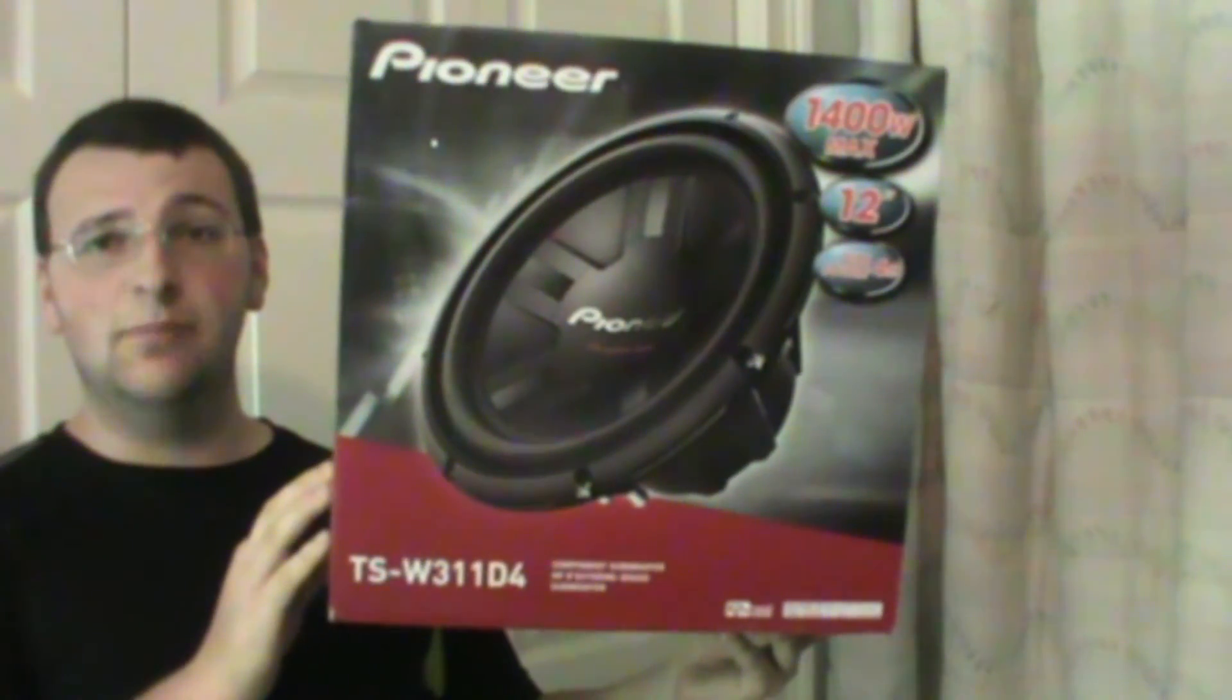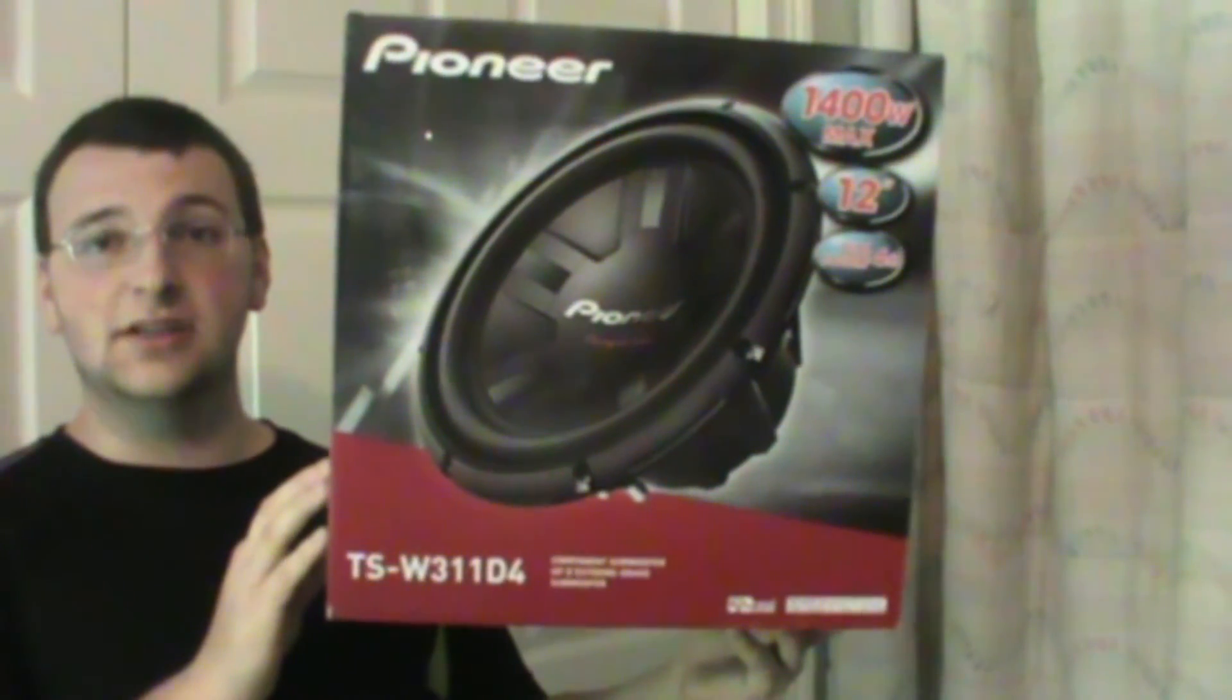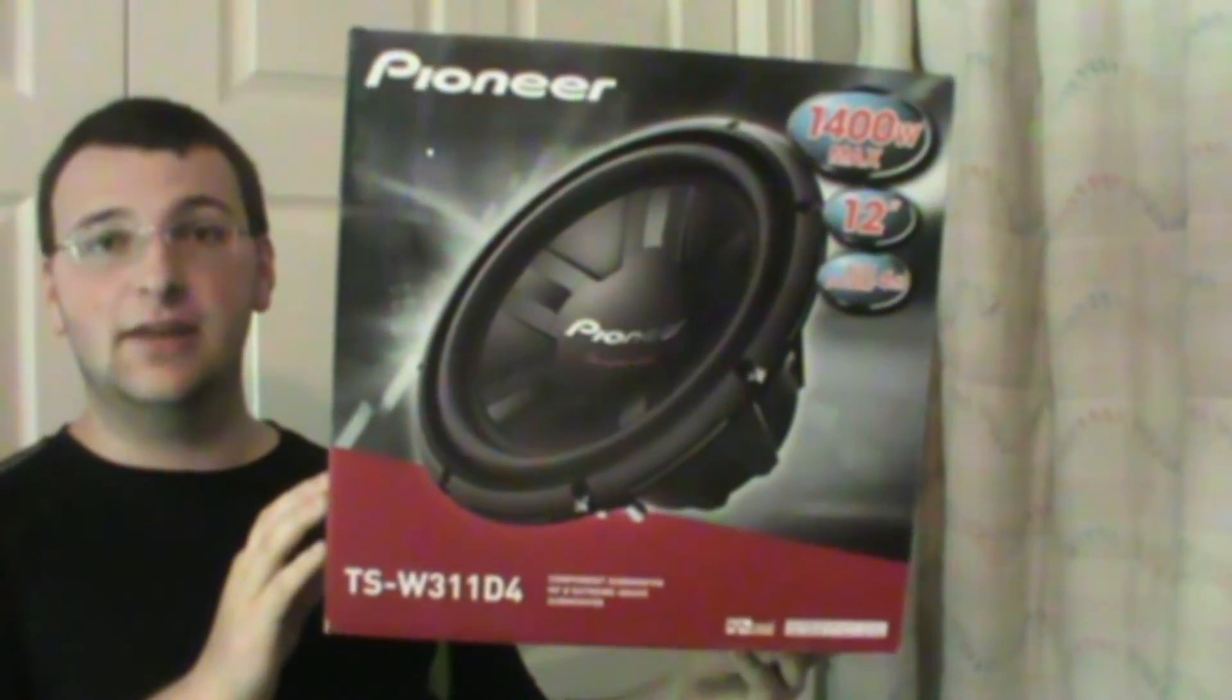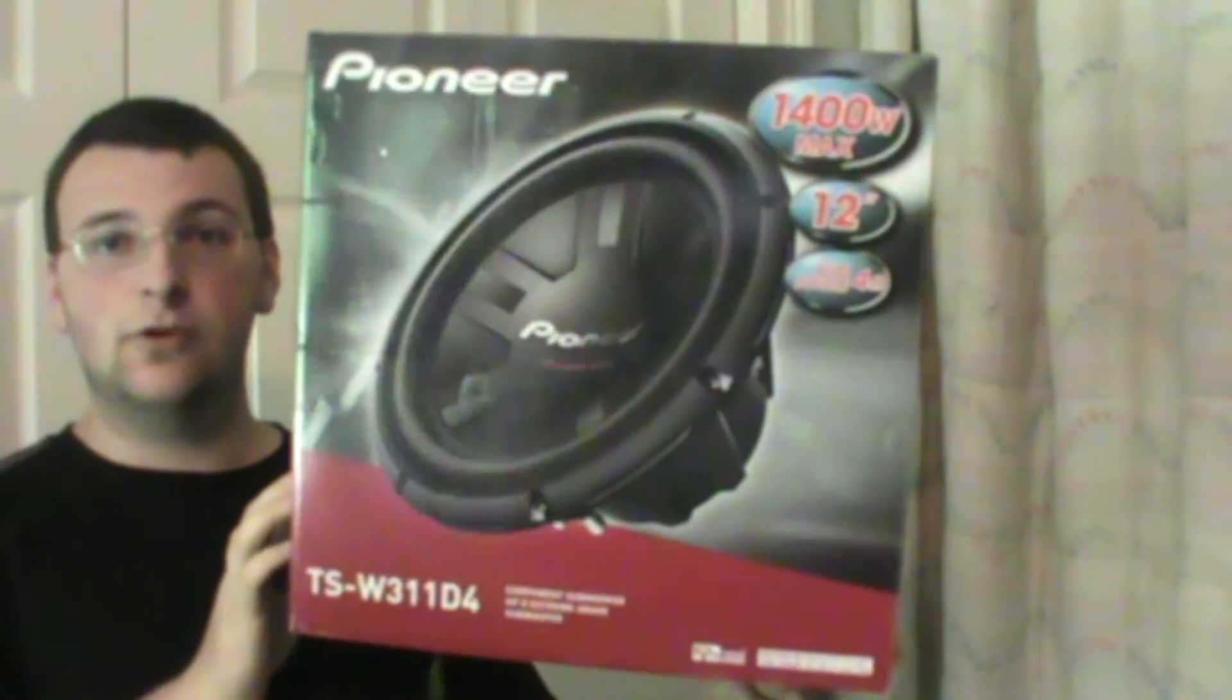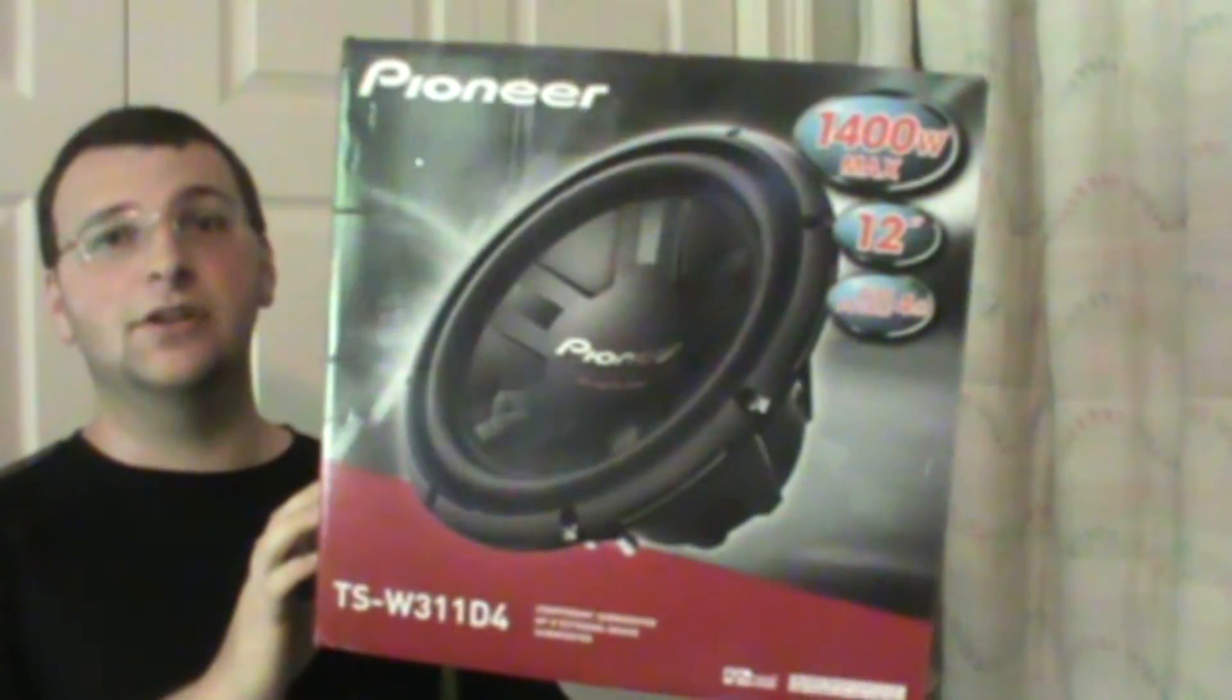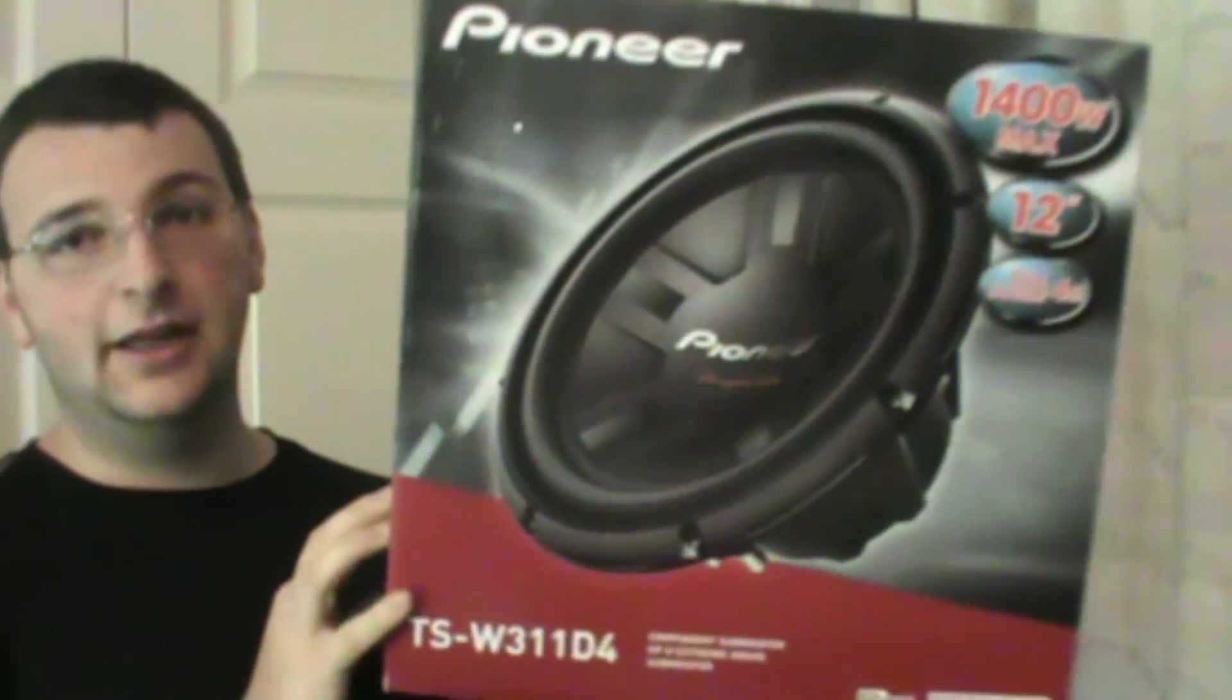I will be reviewing the Pioneer TSW311D4 12-inch double four today. And this is not just a bump it and say it bumps hard review. This is an in-depth, audiophile, real review.